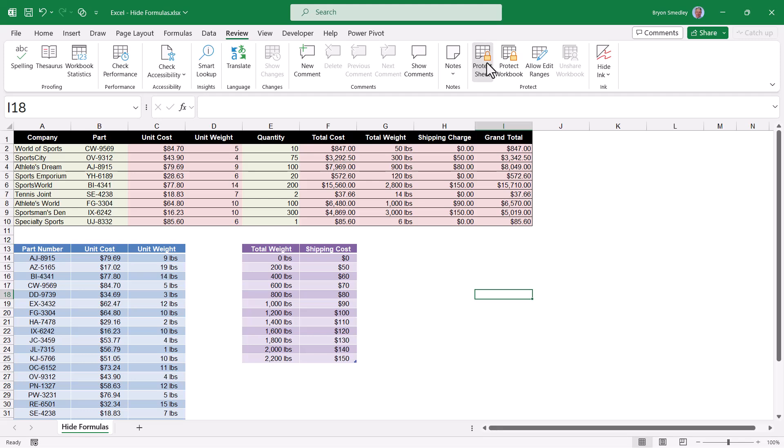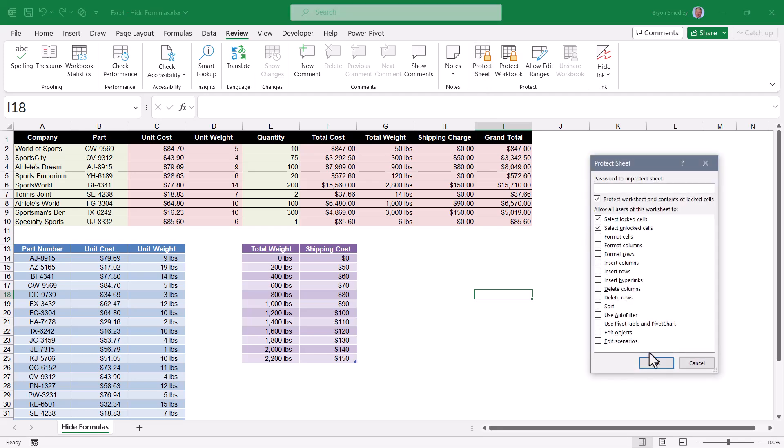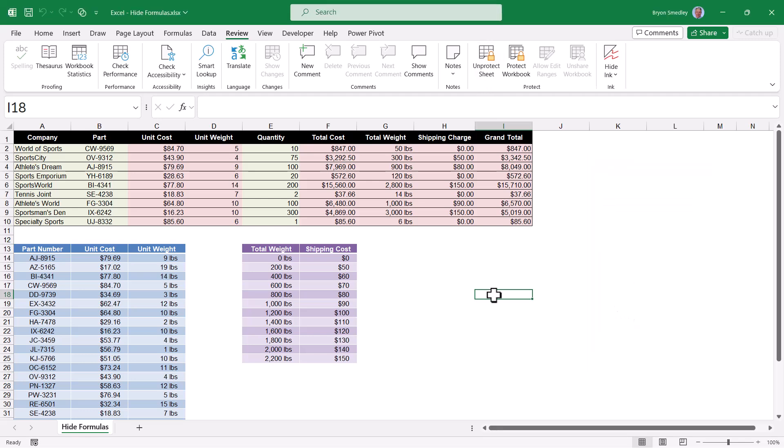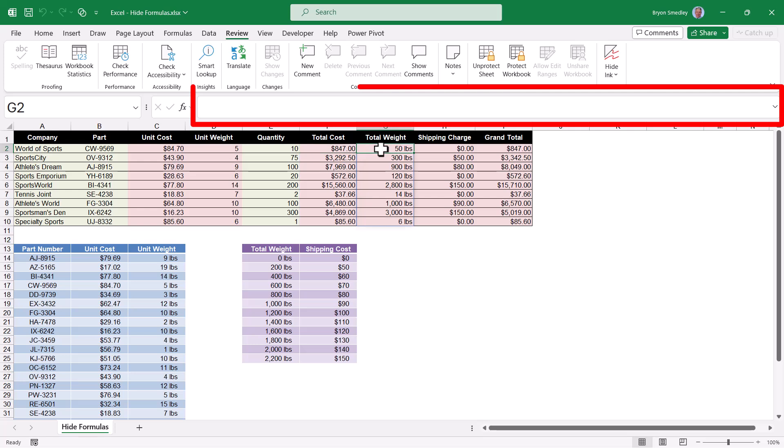Go back up to protect sheet. We'll lock the sheet. And now when we click in these cells, any of these cells that have formulas, nothing is displayed in the formula bar.